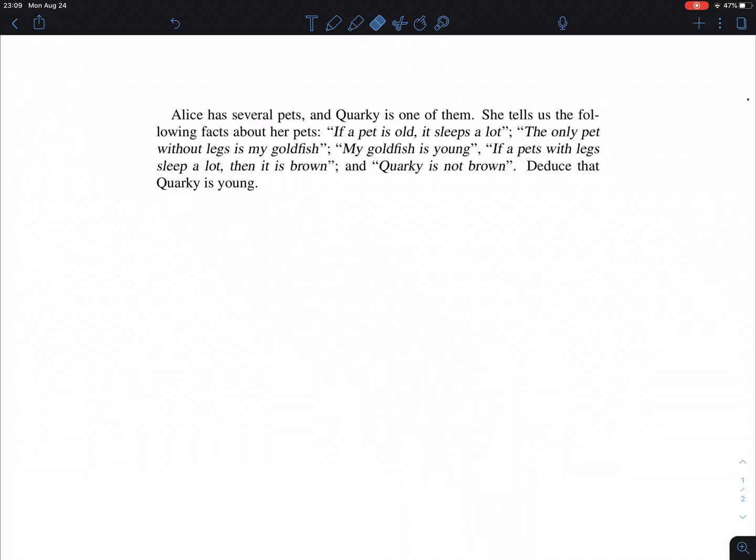Let's prepare for the quiz on rules of inference — propositional logic. Here is a statement about Alice's pet Quarky. We have the following information: if a pet is old it sleeps a lot; the only pet without legs is my goldfish; my goldfish is young; if a pet with legs sleeps a lot then it is brown.